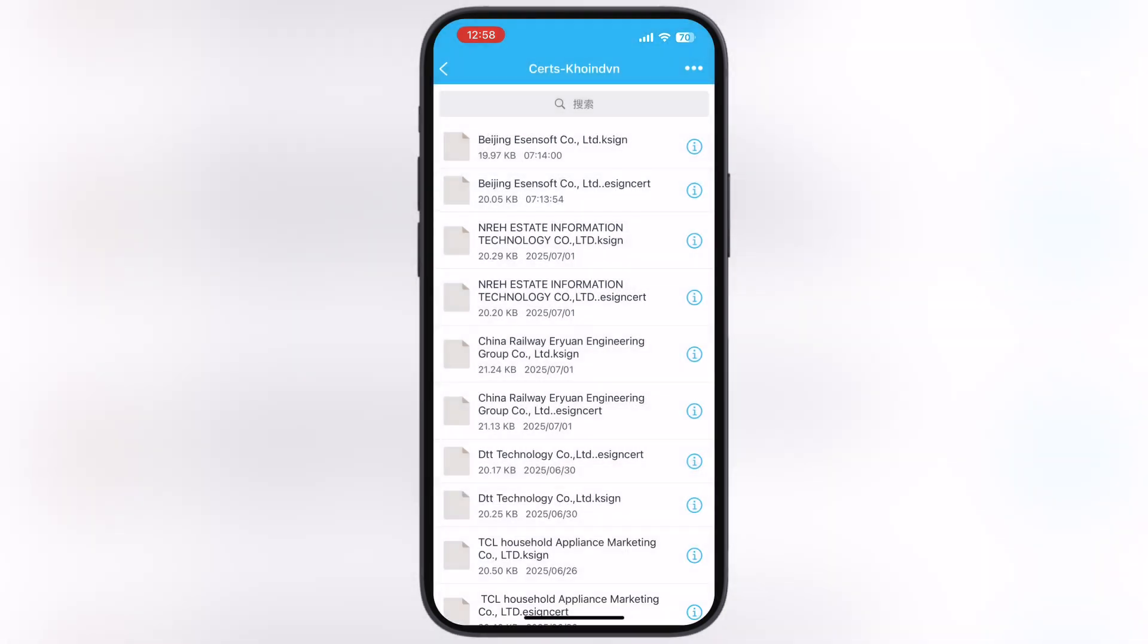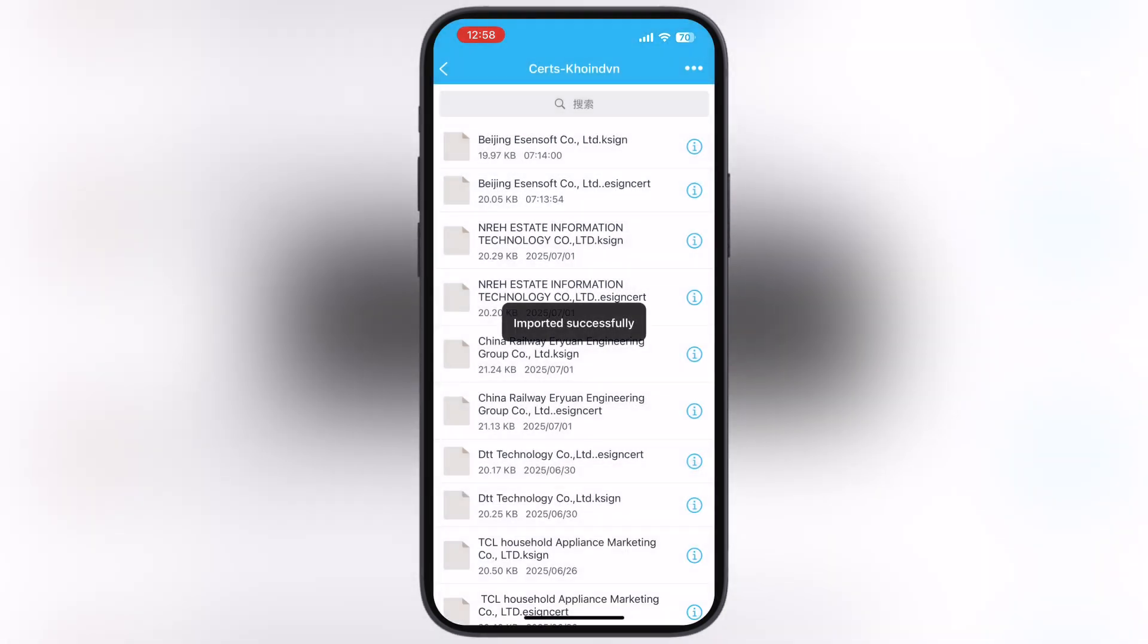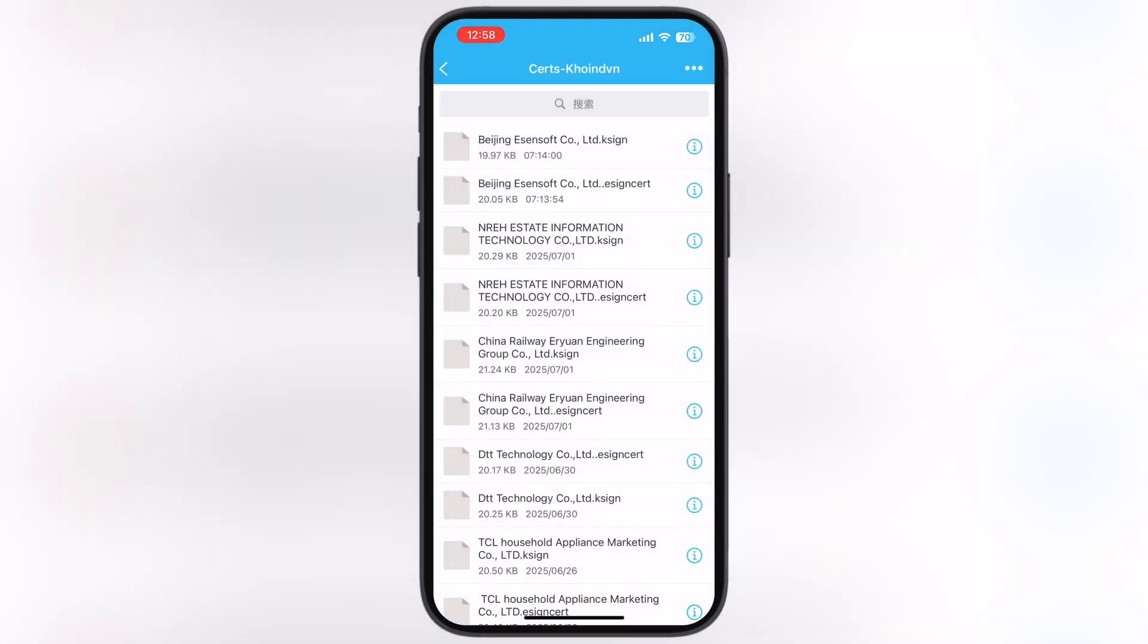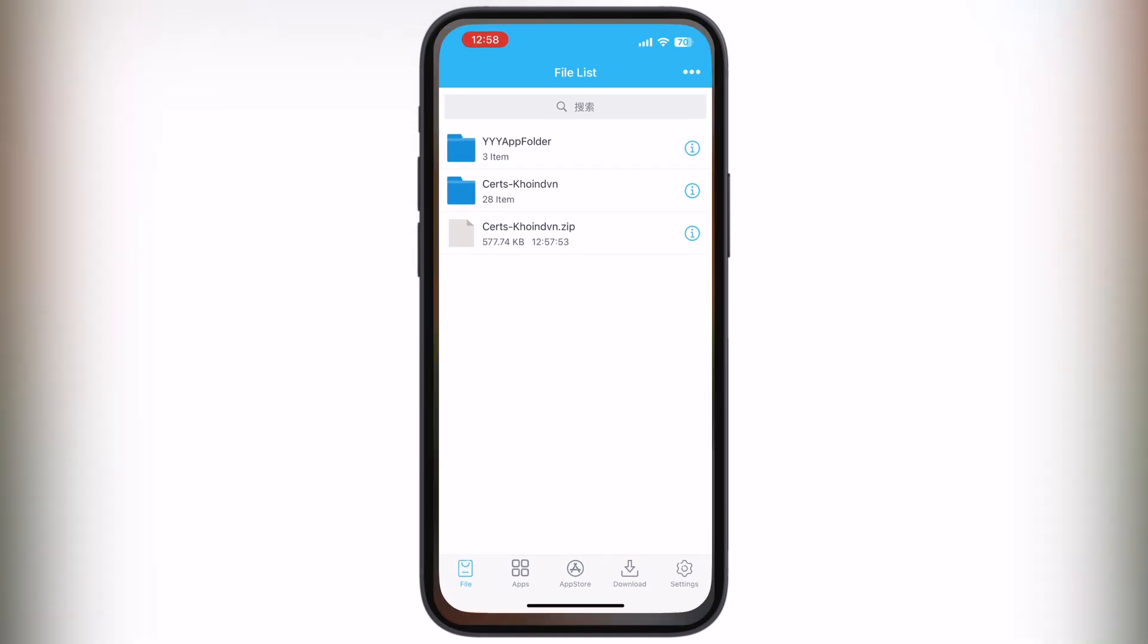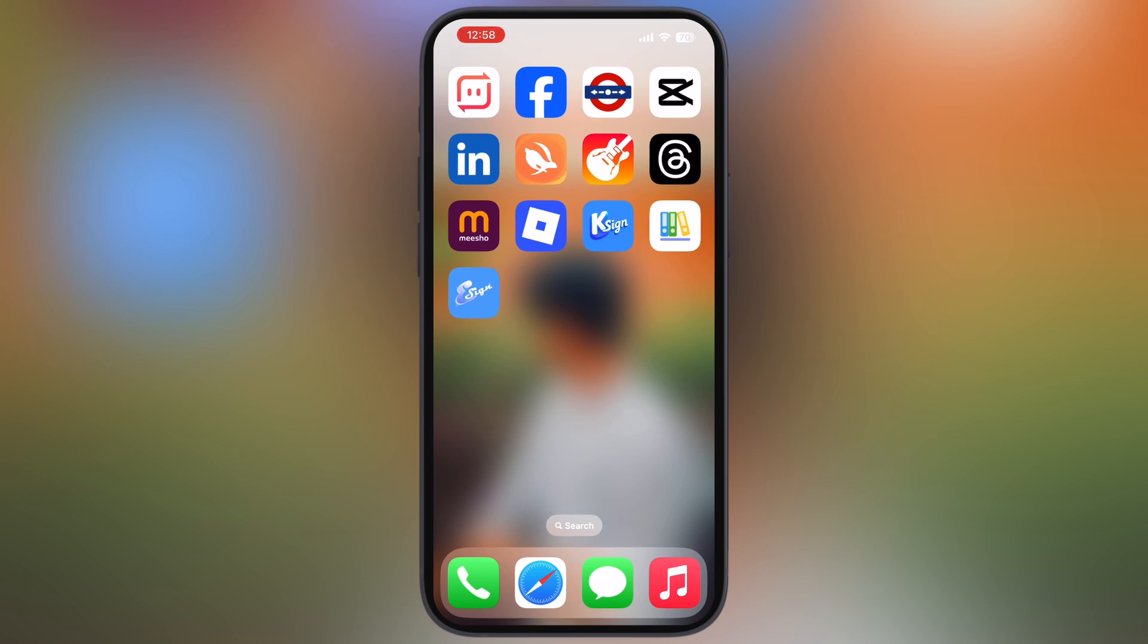And that's it guys. You have now successfully installed the eSign app ready on your iPhone or iPad. Now you are able to install IPA files on your iOS device using the eSign. Thanks for watching guys, hope this tutorial helped you out. Please like the video, subscribe to our channel, and hit the bell icon for more tech tutorials.